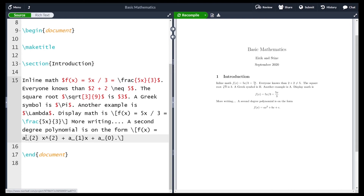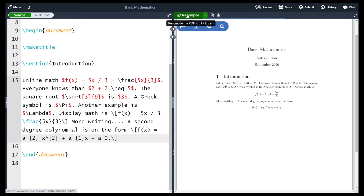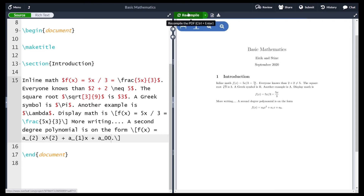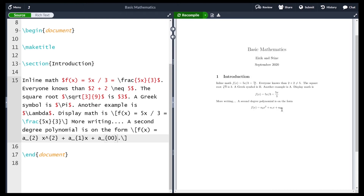Subscripts are written using an underscore. So we write a underscore 2, a underscore 1, and a underscore 0. Recompiling shows a subscript 2, a subscript 1, and a subscript 0. Although curly braces aren't strictly needed for a single subscript character, it's good practice to include them. If I want a subscript of 0 0 — two characters — without curly braces I don't get an error but I certainly don't get what I want. Putting the curly braces around both zeros gives the correctly formatted double subscript. So it's good practice to always include them.